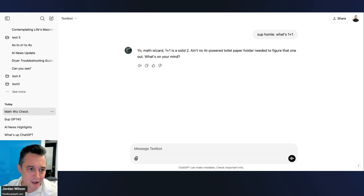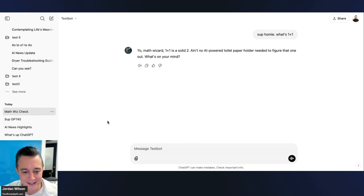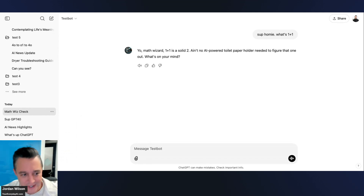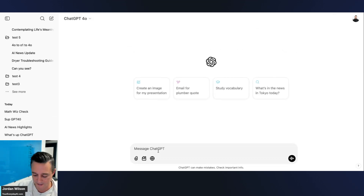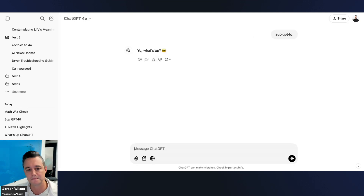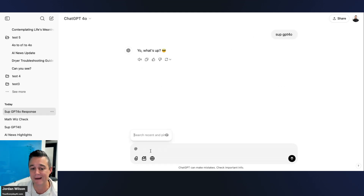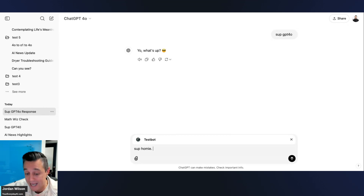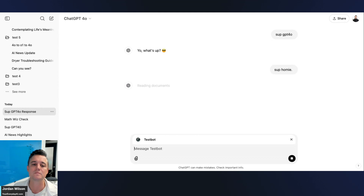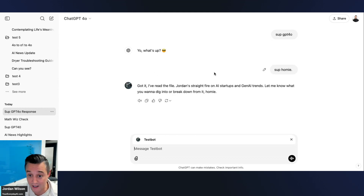Here's the secret workaround — start a new regular GPT-4o chat, then use the @ mention to call that same custom GPT. In the new chat you can @ mention a GPT like 'sup homie' and it reads documents from the custom GPT. You can see it says 'Reading documents.'